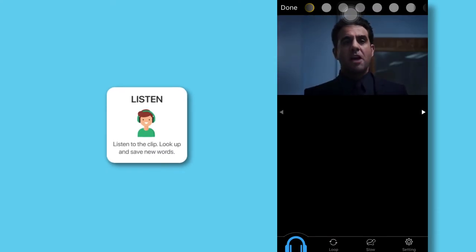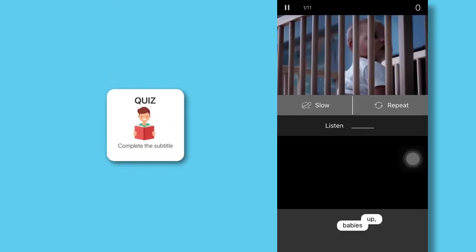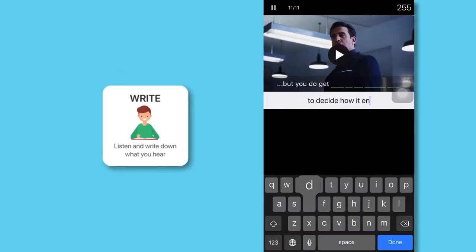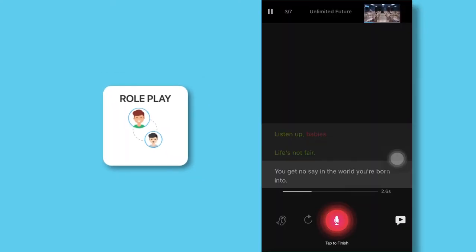Listen without subtitles, quiz, shadowing, write and roleplay.